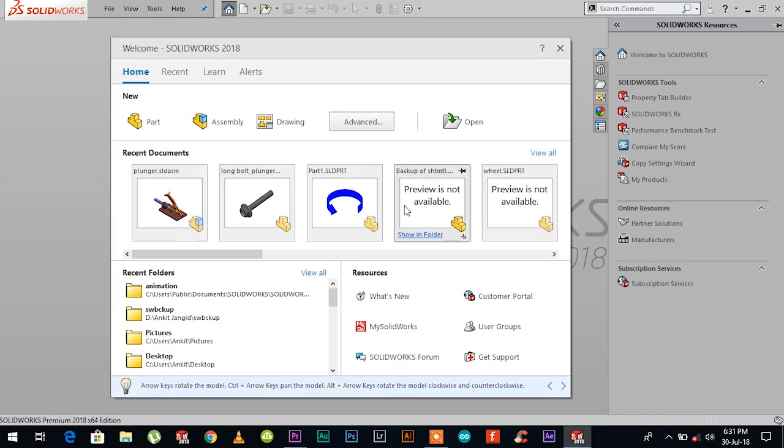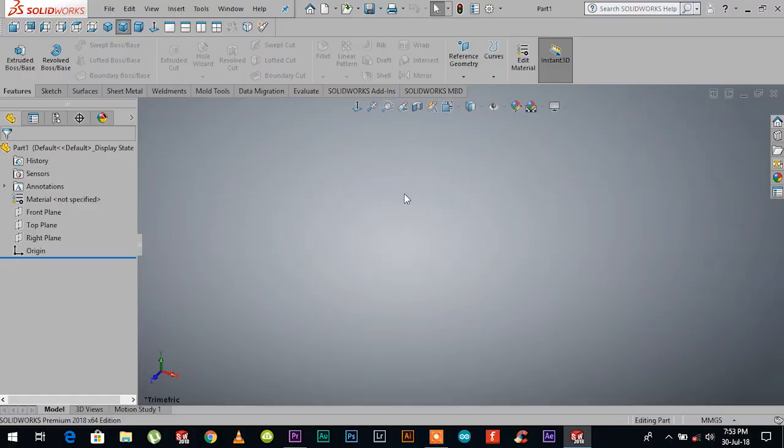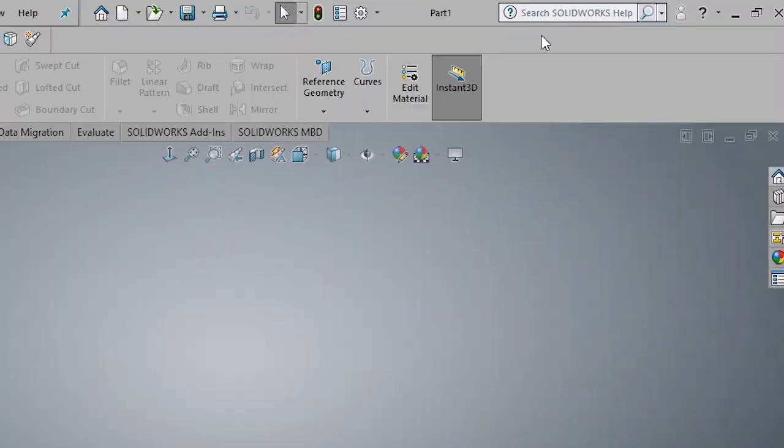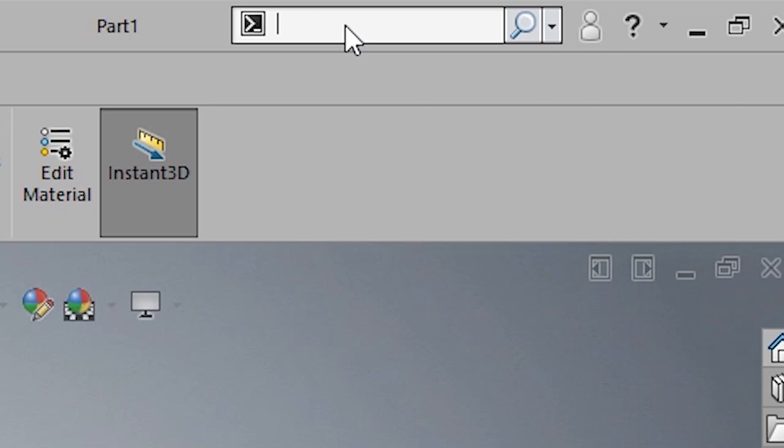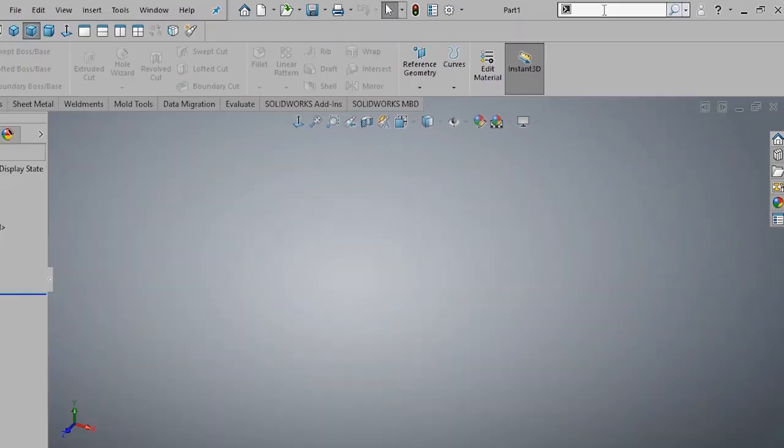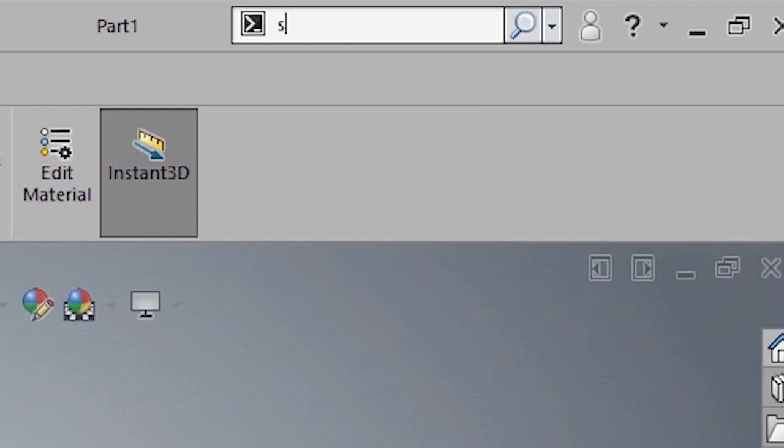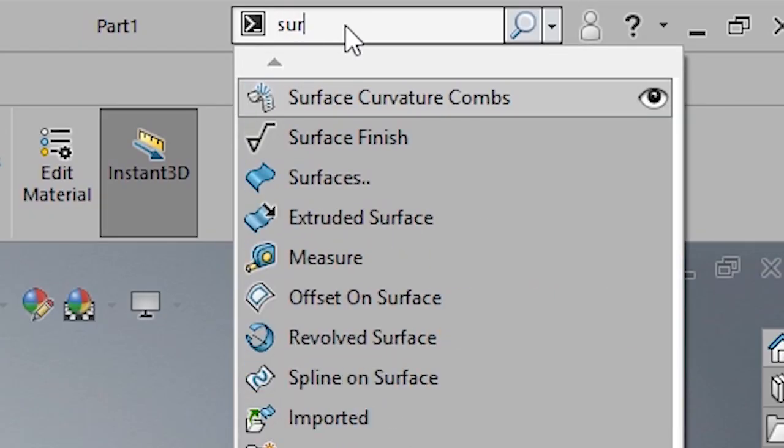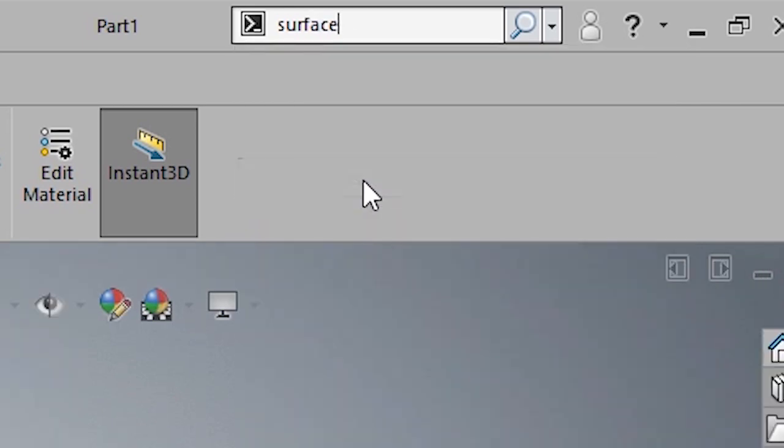Number two is command search. The command search tool is a big time saver, especially if you are a beginner. Once you're in the SOLIDWORKS workspace, hit W on your keyboard and you have enabled search command tools on the top right corner of the workspace. Now all you have to do is type in the command and it will show up.